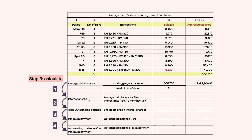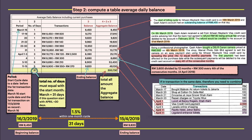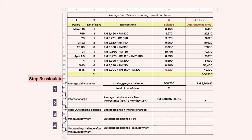Now we calculate the interest charge. The formula is: average daily balance multiplied by the monthly interest rate. That is 18 percent divided by 12 months, giving 1.5 percent. Multiply 9,797.70 by 1.5 percent (0.015), and you get the interest charge of RM 145.51.